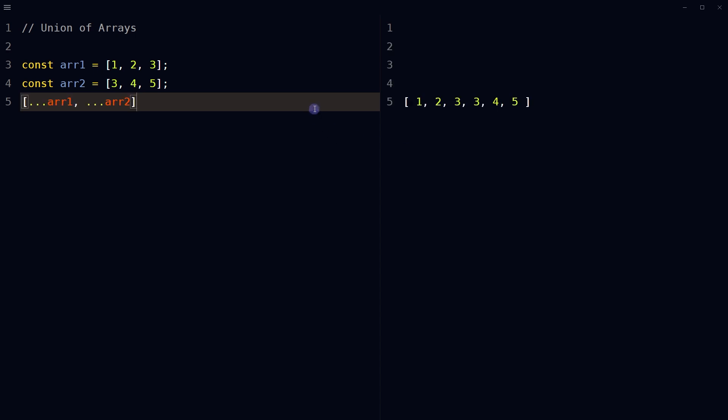By using spread operator, maybe. Spread operator allows us to copy all or part of an existing array or object into another array or object. But in this case, the resulting array has duplicates.